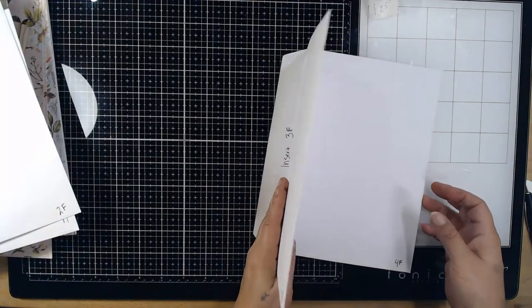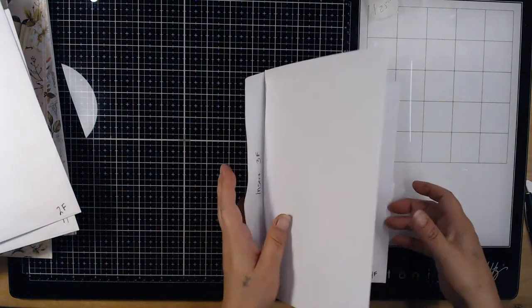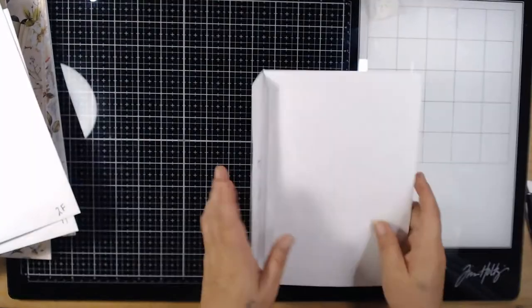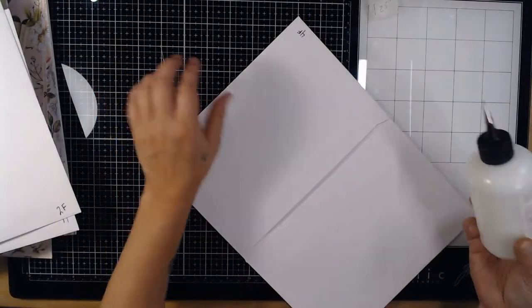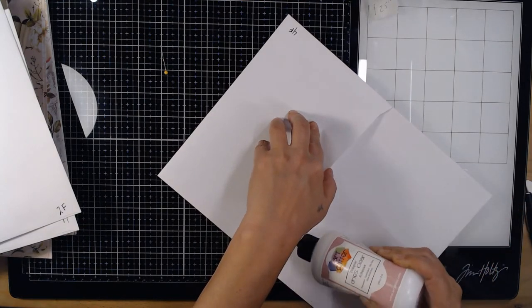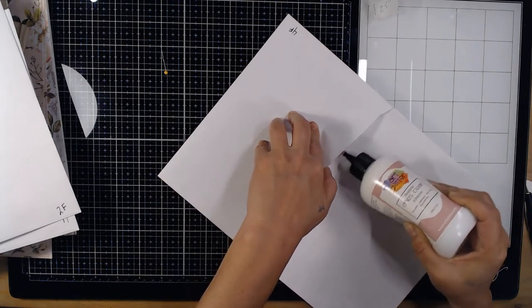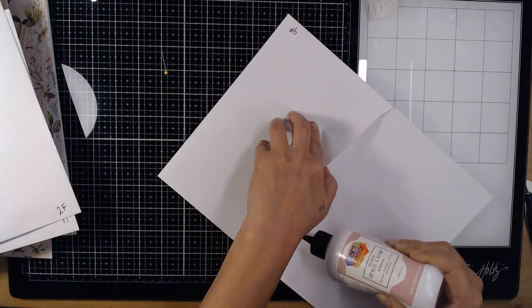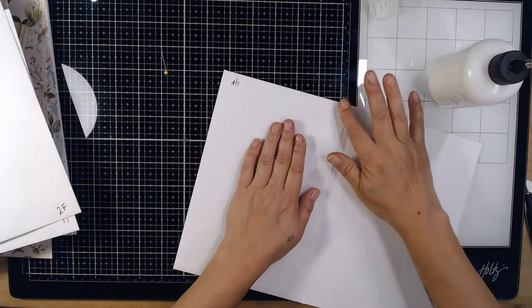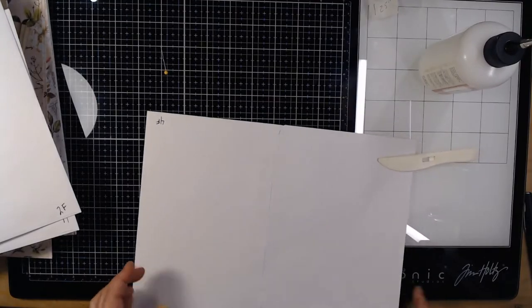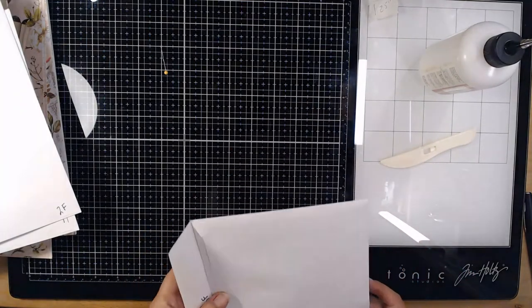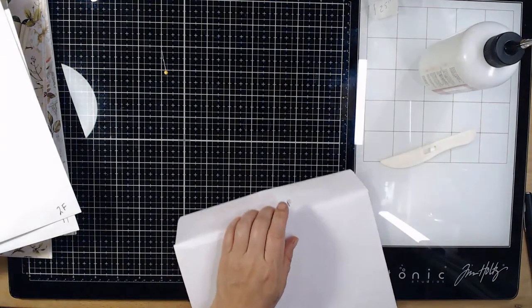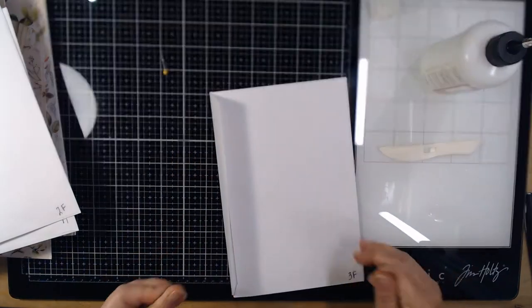Then I take my art glitter glue with the fancy little needle nozzle and I put it in here on the flap because I'm not gonna make pockets into these, into this section here. Smooth it down, use your bone folder, wipe off excess and make sure it's all the way in there.